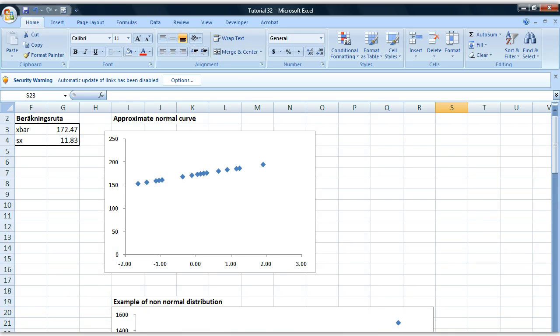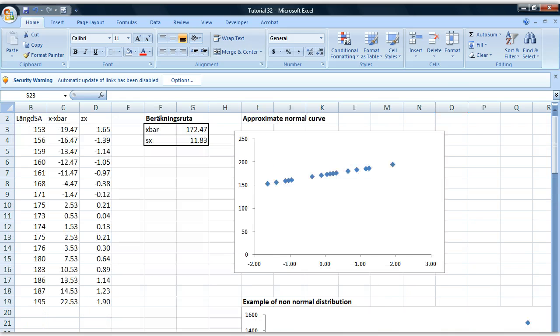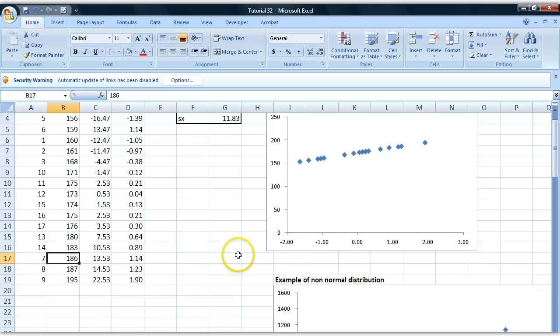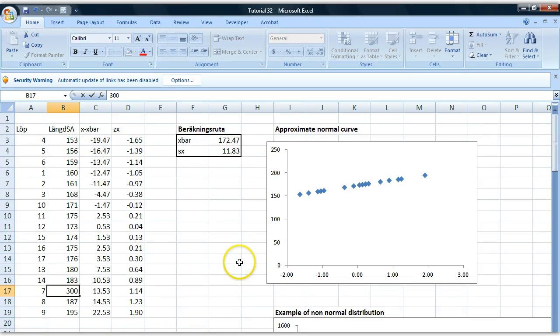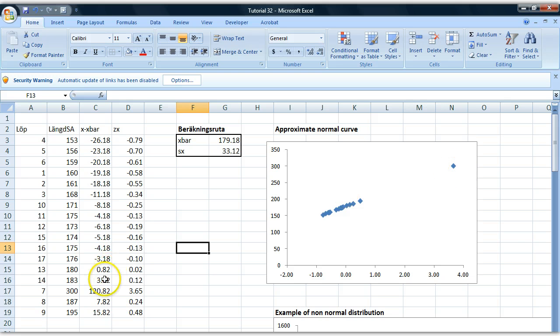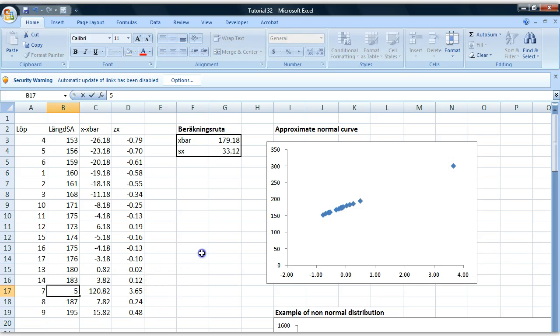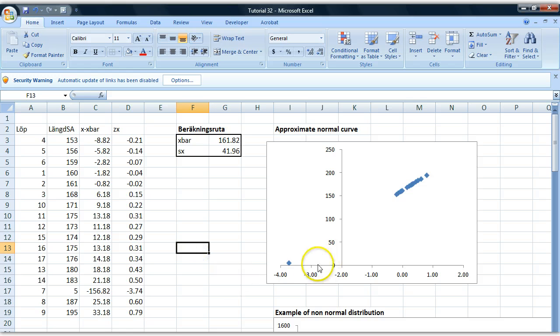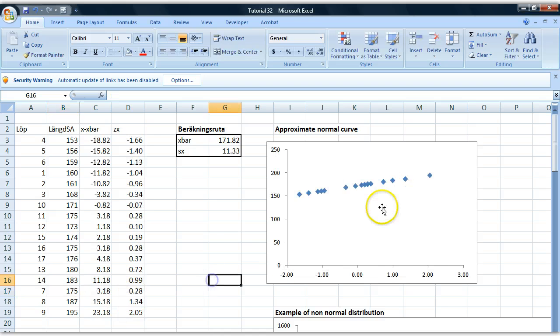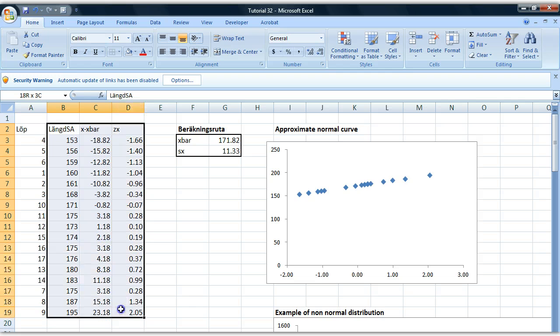So that's it for me. Try putting in some extreme values here. Take a person who, for example, is like 300 centimeters long. That doesn't exist, but you'll see now it's not normally distributed anymore because we have this extreme observation. Likewise, if we had a person who was 5 centimeters long, that would be an extreme observation too, but in the other direction. So play around with this. Try putting in some extreme observations and making new analysis if this is normally distributed or not.